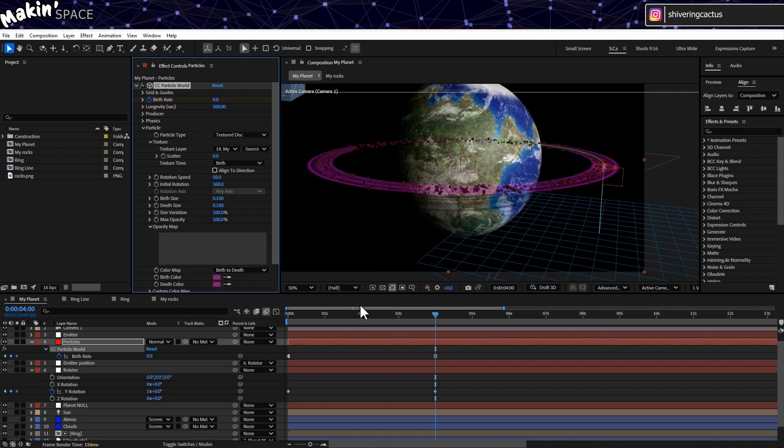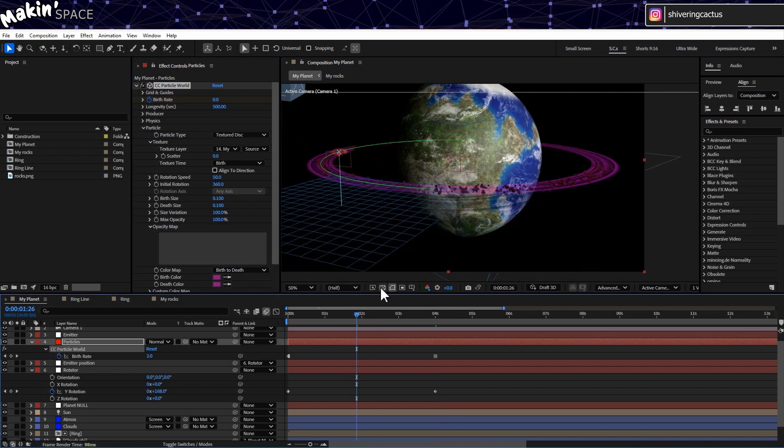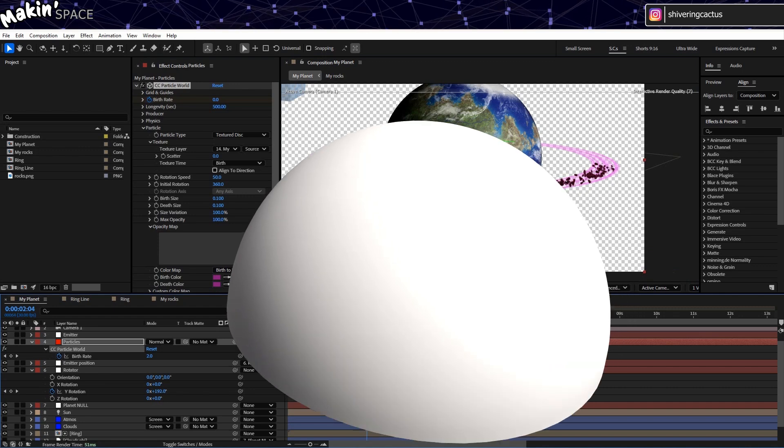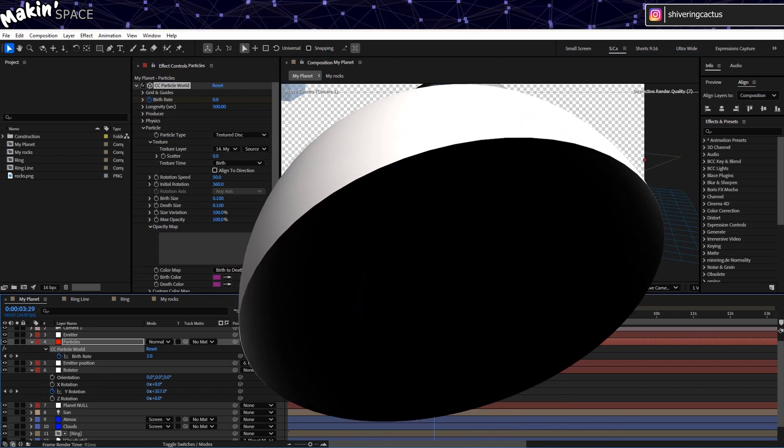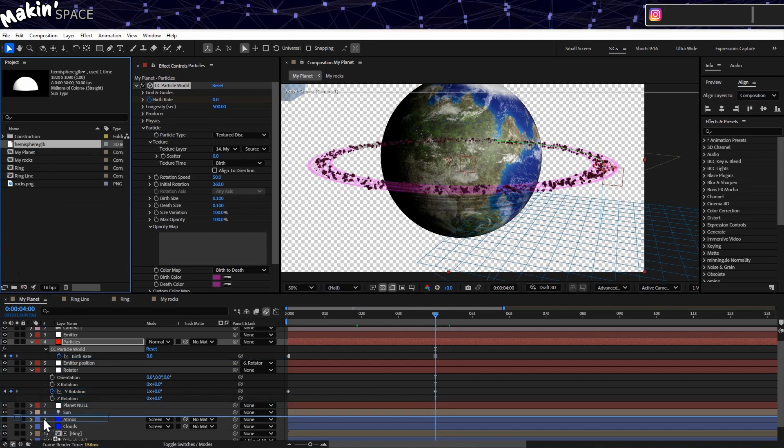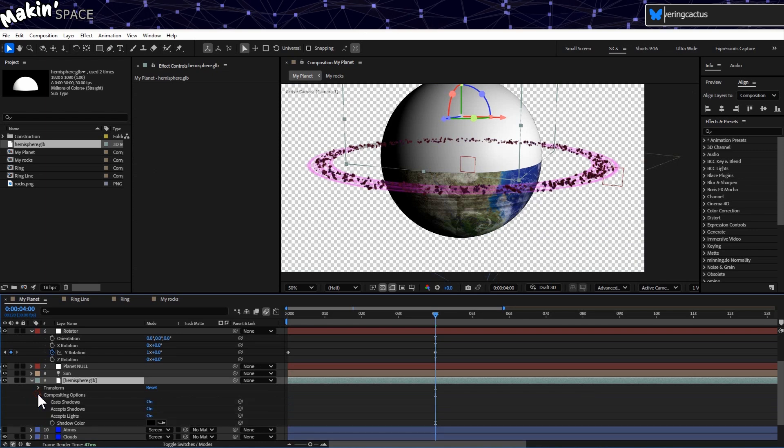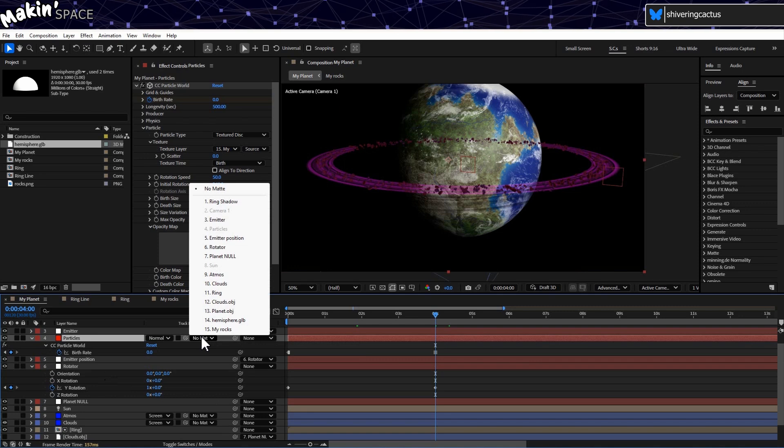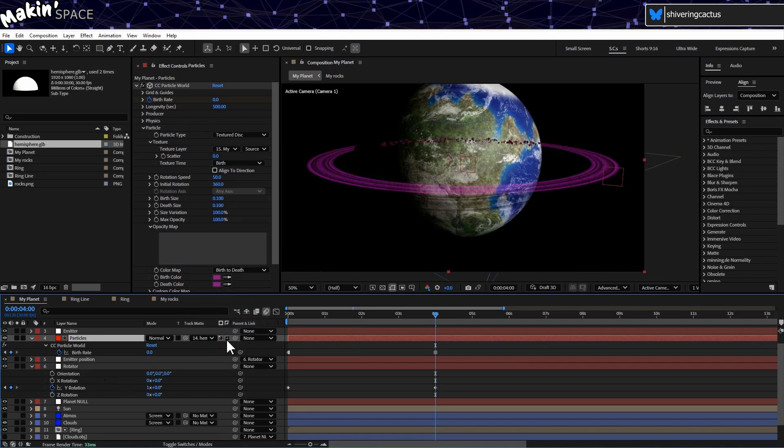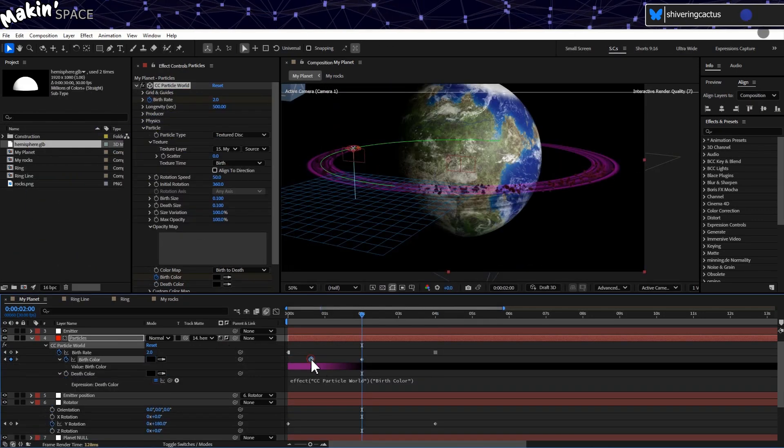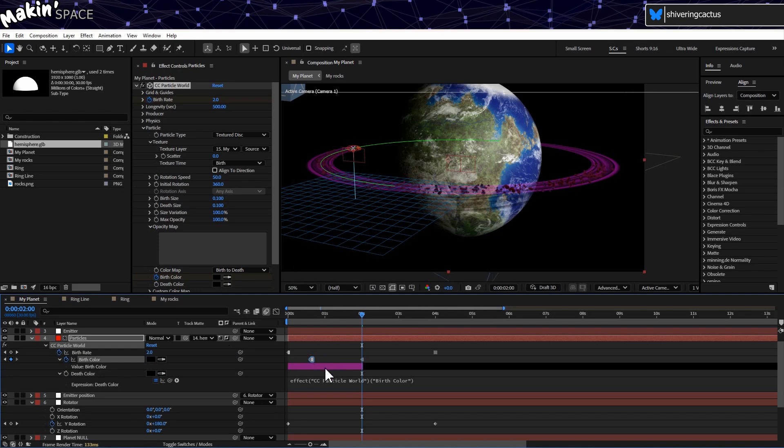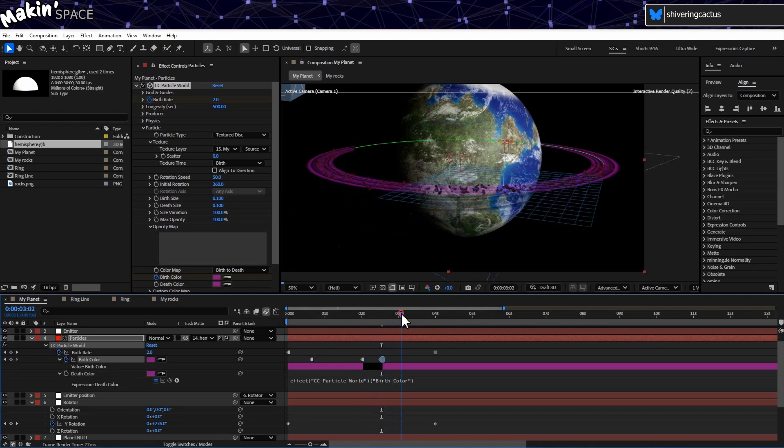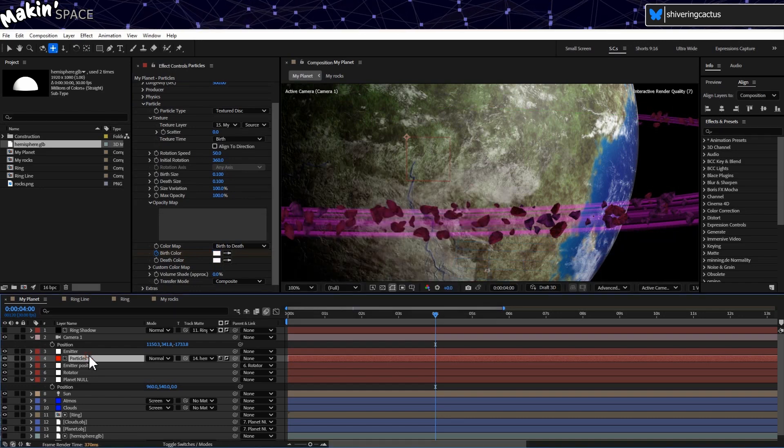To get them to disappear behind the planet, you could either set keyframes on the birthrate, or take a look at this model I've created. It's a half sphere, with a white shell and a black interior. Import this into your model. Expand it on the timeline and turn off accept lights. Then set the Particles layer to use this as a track mat. Luma Matte Inverted. Right now, the only good solution I have for the planet's shadow is to keyframe the tint when the emitter is in there.